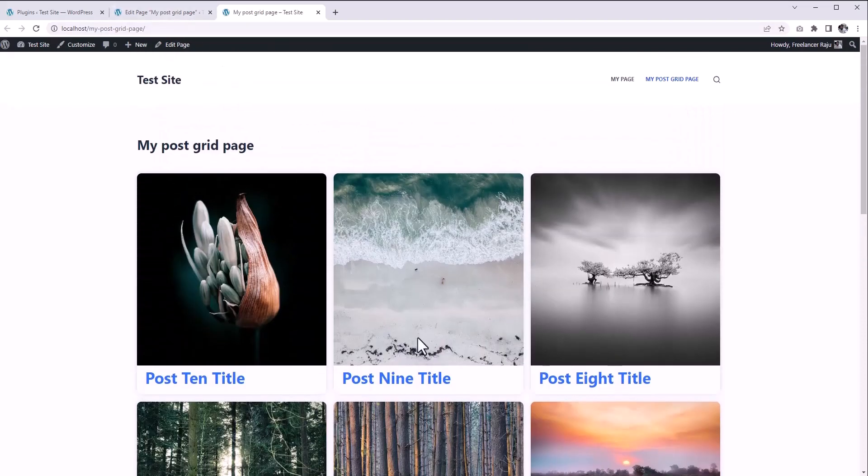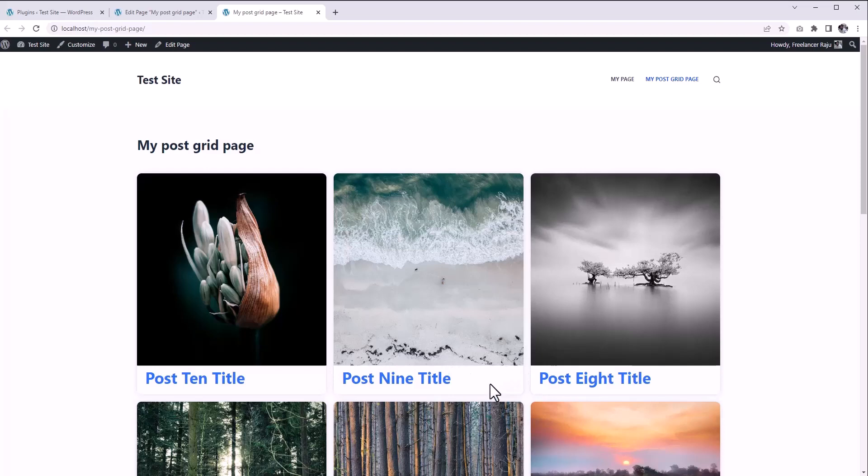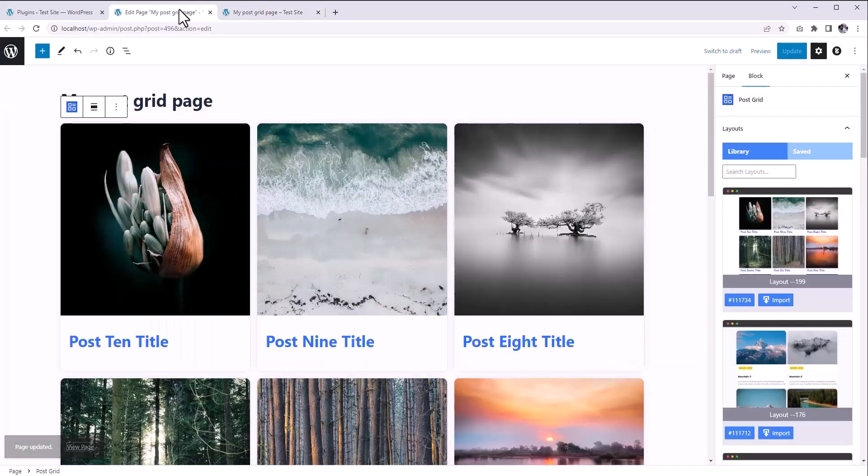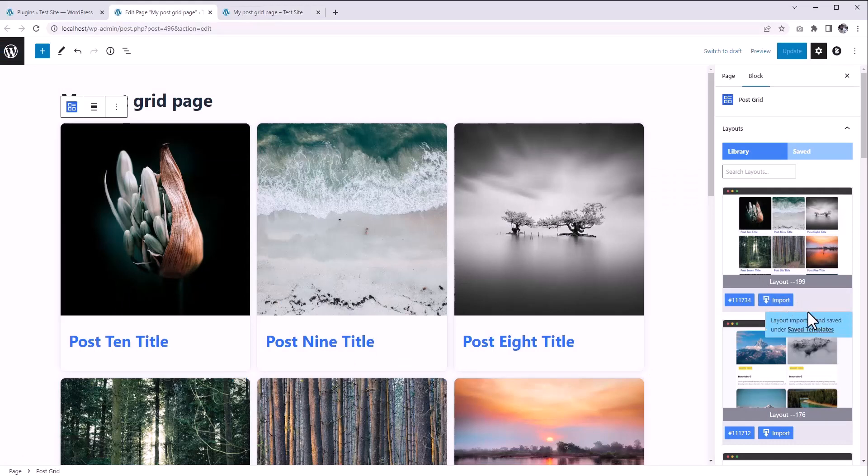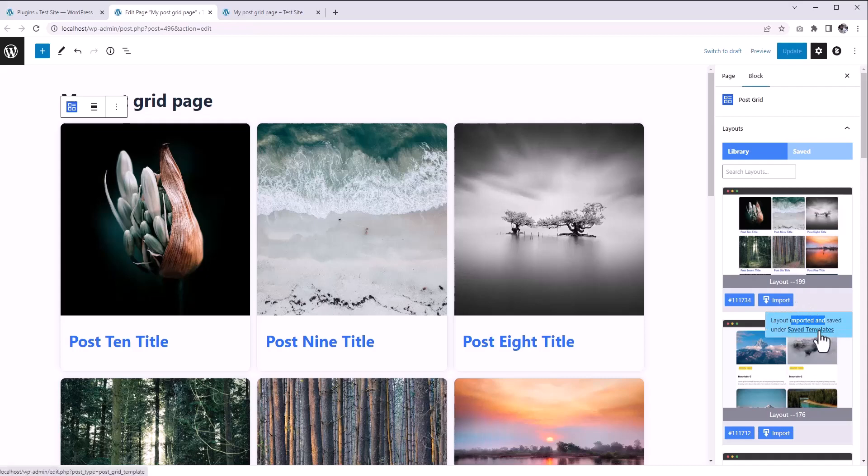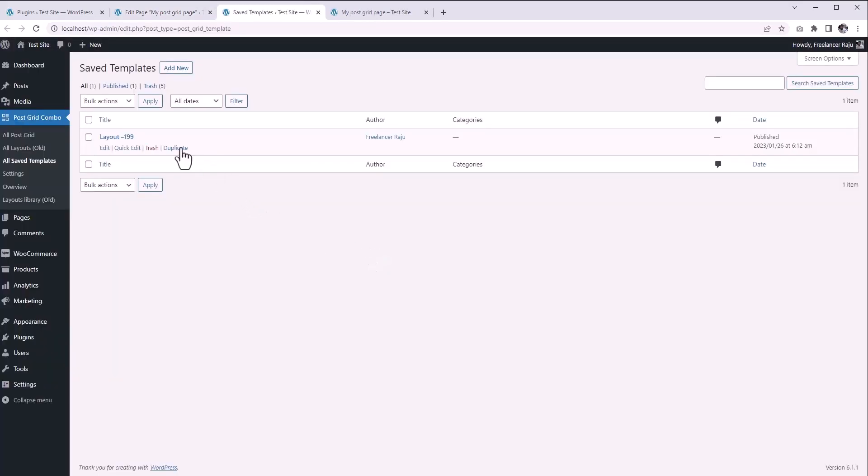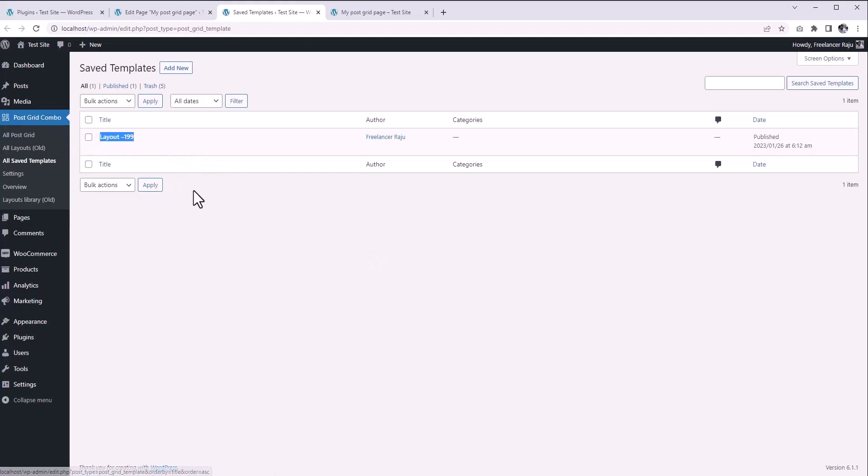But if you want to customize this layout, like let's say we want to change the color of this post title, in order to customize the layout, first you have to import it. You can find imported layouts under this Shape Templates. Here is our newly imported layout, so let's edit.